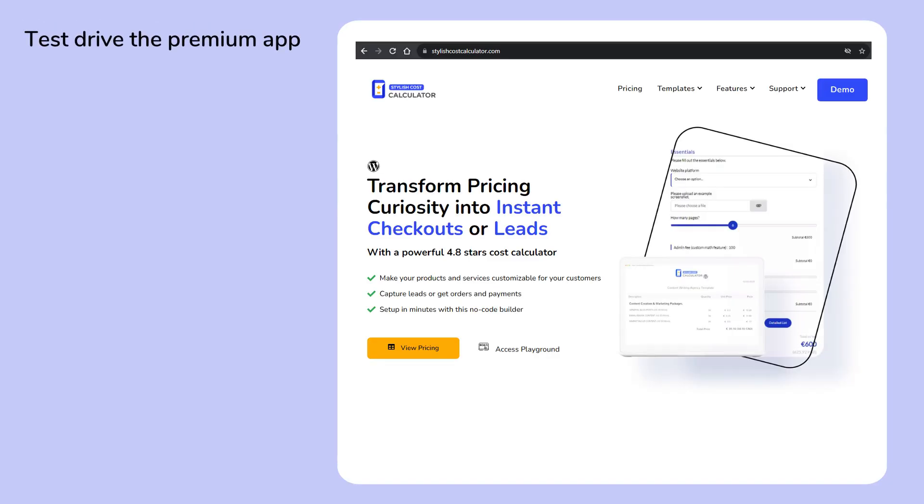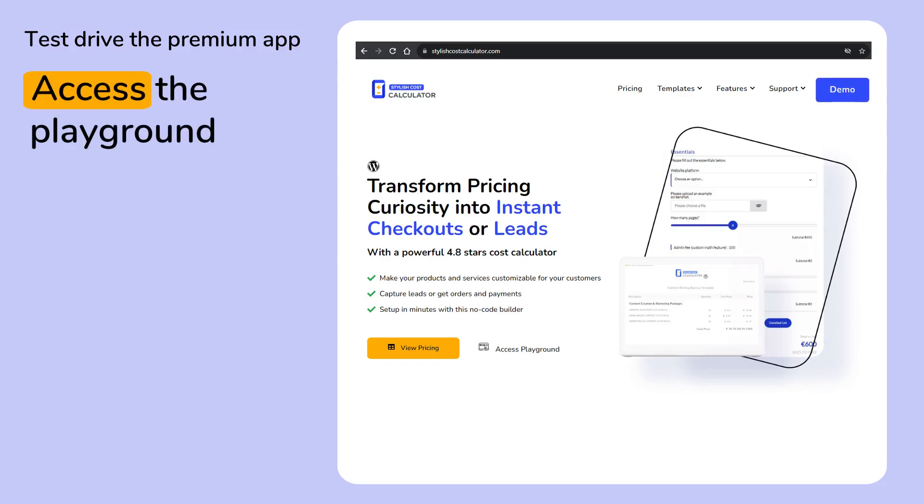Head over to stylishcostcalculator.com and tap Demo in the top right corner for instant access to our interactive playground today.